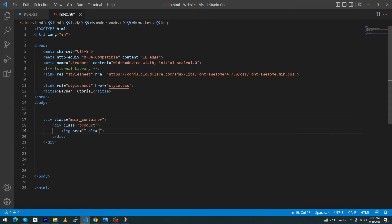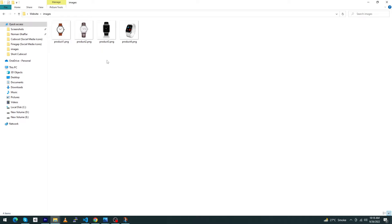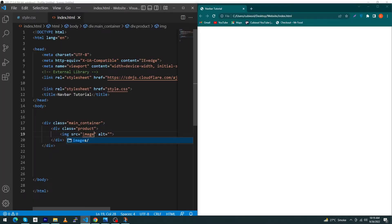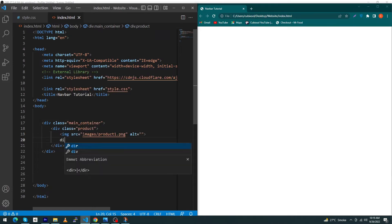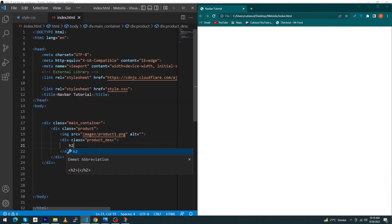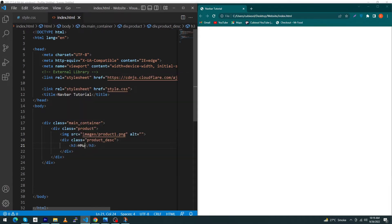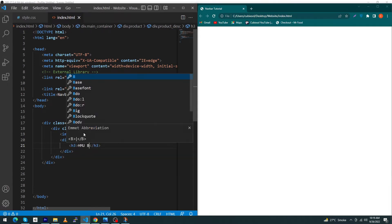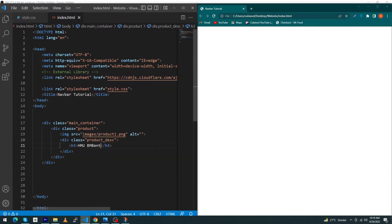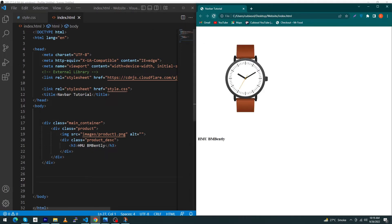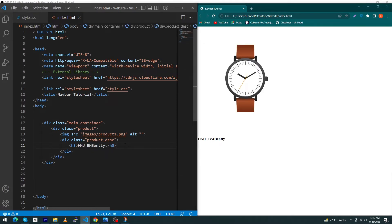One thing I want to tell you: inside my images folder I have four images, all images are the same size, 500 pixel by 500 pixel. Next type here images/product1.png. Next type div.product-description and h4 for product title: HMU BM Bentley. I just have a random watch name here and you can see an image.